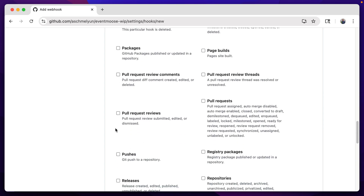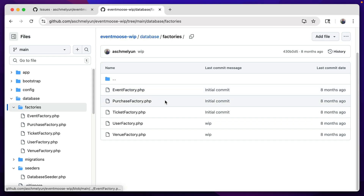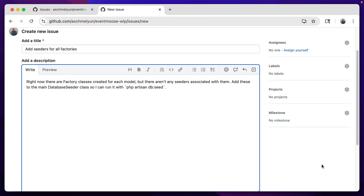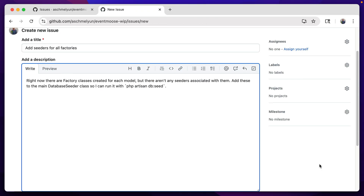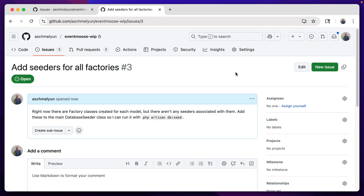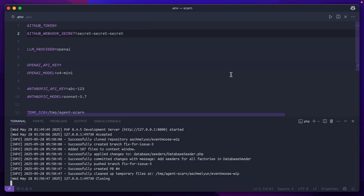For this example application, I have a bunch of factories added in here but I don't have them added to the database seeder, so let's go ahead and create an issue for this. This is pretty bare bones, but it should be able to pick it up, so let's create the issue. Then let's take a look at our output and see if this is running. It cloned the repository, added files to the context window, and now it's contacting the LLM. This takes the most time — this is why I added in those timeouts. There's no streaming associated with this; it's making everything in one large request and waiting for the generation to finish before getting back that response.